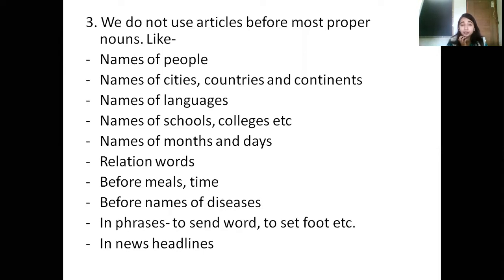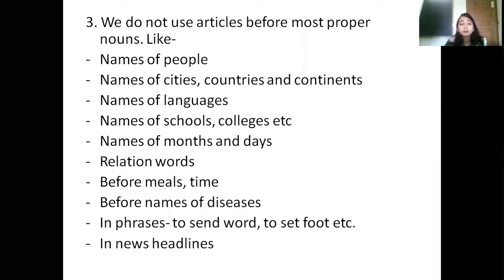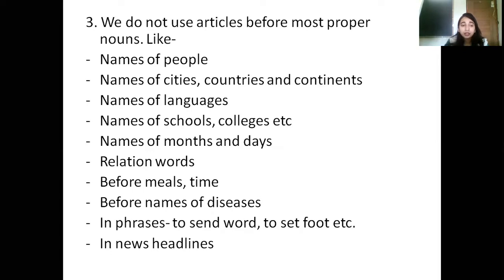When I am talking about a person, for example a name like Dave, I do not use articles. But if I am using common nouns, that time I can use articles. We also do not use articles before relation words. I do not say 'a mother,' 'an uncle,' 'an aunt.' We do not use articles before mother, father, uncle, aunt, grandpa, grandma.